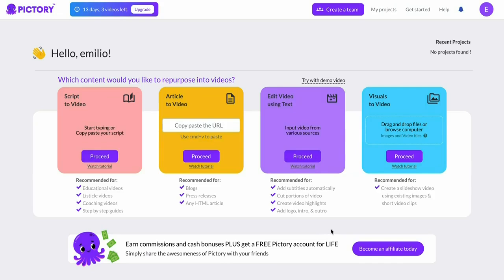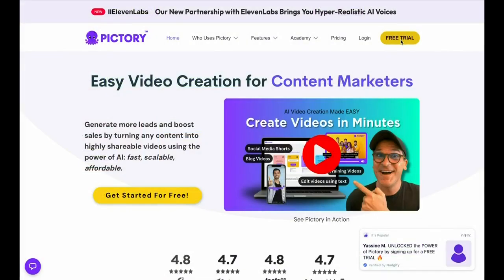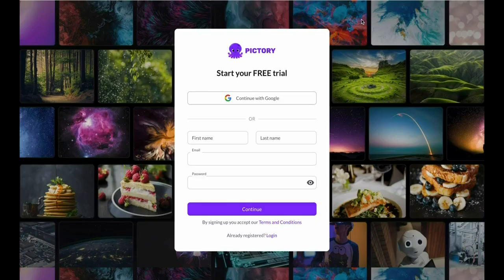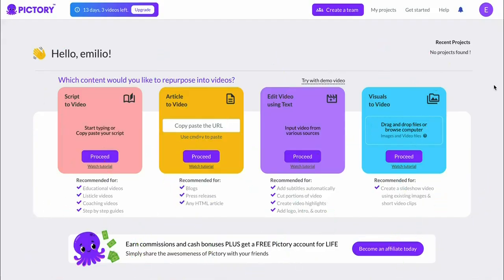In order to claim your discount, what you can do is click on the link in the description down below, which is right here, which will bring you over to Pictory. You can then sign up for a free trial. For this you don't need a credit card. You'll then end up right here and your account is now created.